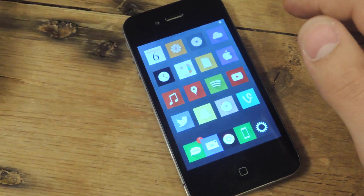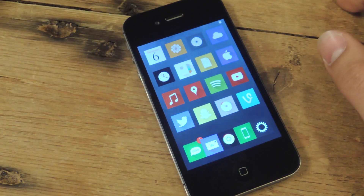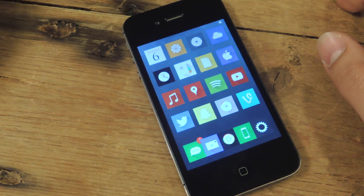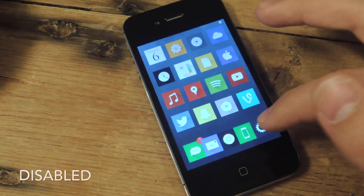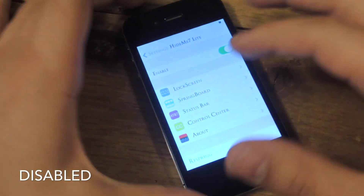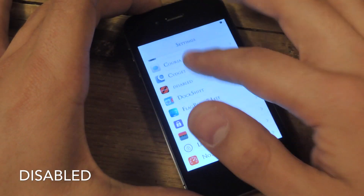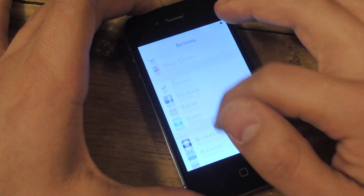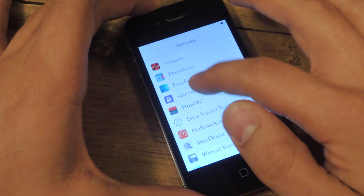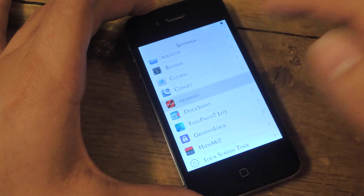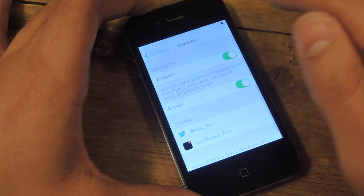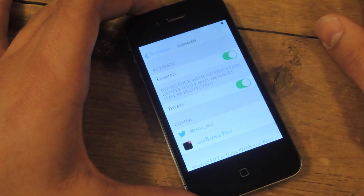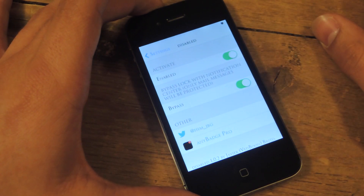Basically you go into Cydia and you just search and install 'Disabled'. It's straightforward — you go into your settings and locate the preferences down here for Disabled. And all you do is enable 'Disable'.